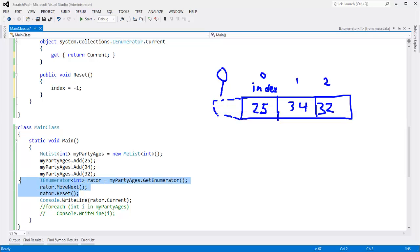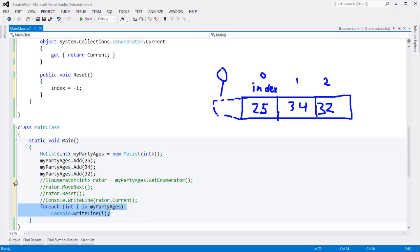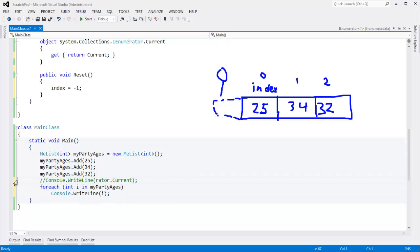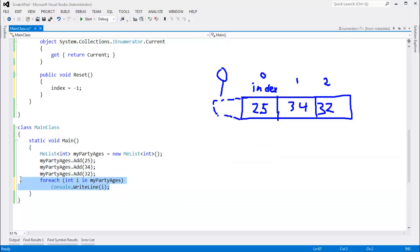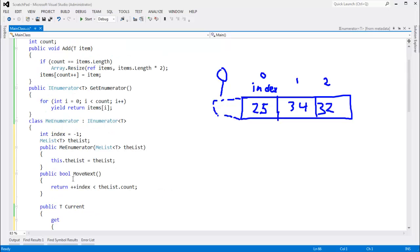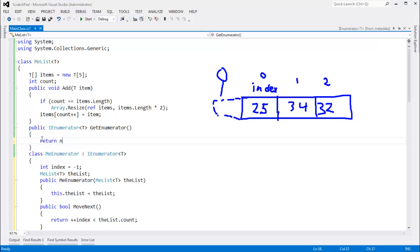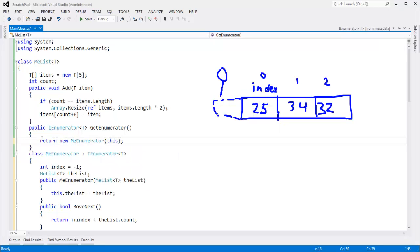I'm going to comment this out, comment this out. Let's just bring the foreach back in. Control-K-U. In fact, let's just get rid of this. This is just helper code I was doing, or demo code. And let's get rid of our yield here. We need to return a me enumerator, but we need to pass the list in, the current list in. So return new me enumerator on me, or on this.